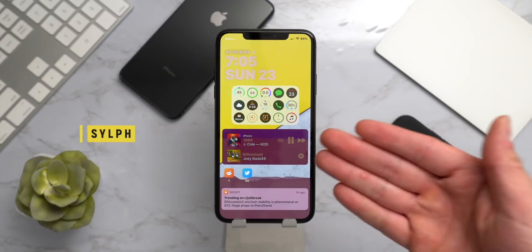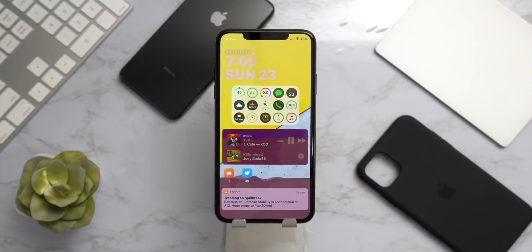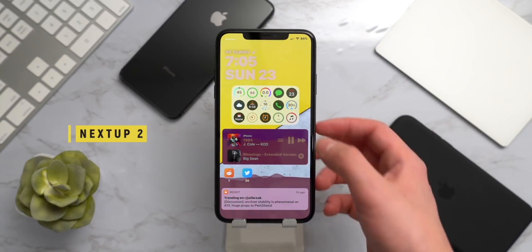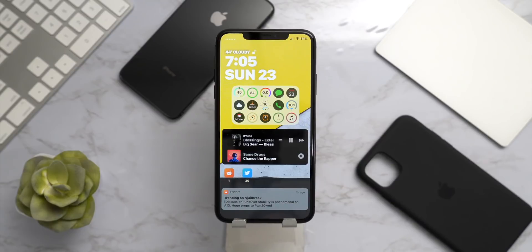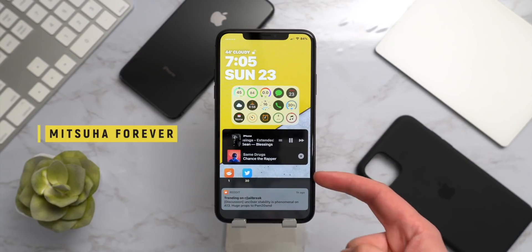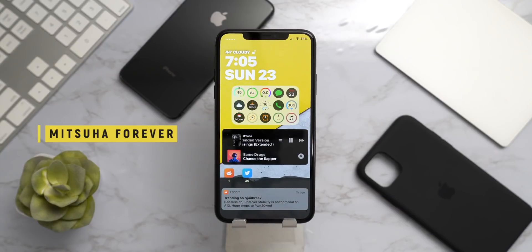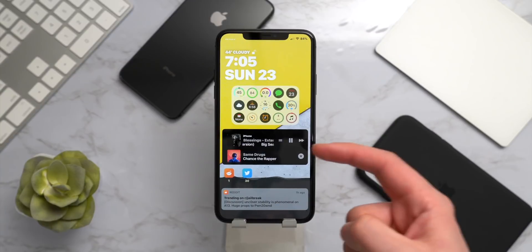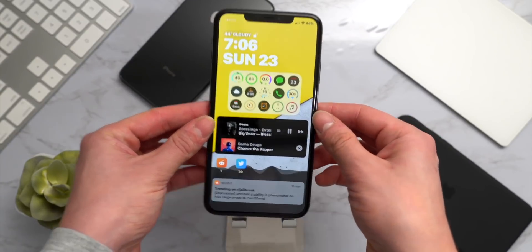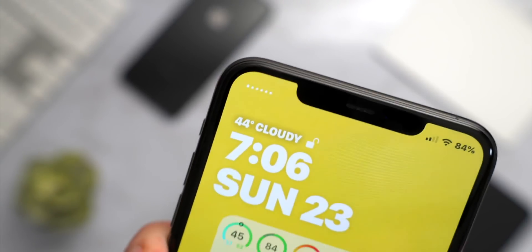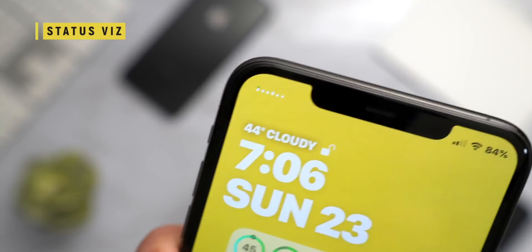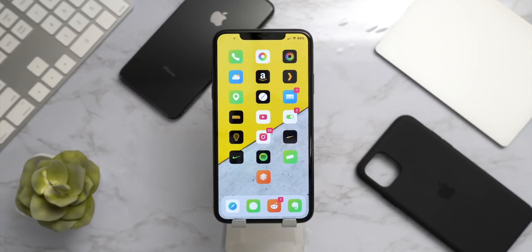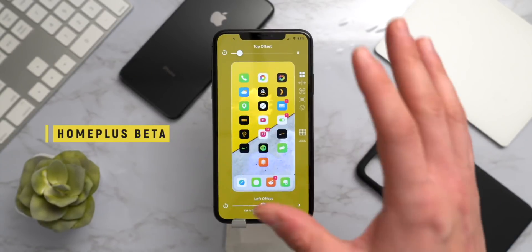I have Sylph to make the music widget a little bit smaller and more modern looking. I have NextUp 2 so I can select which song I want to play next. I have Mashuda Infinity, a brand new music visualizer tweak that works on the home screen, the lock screen, and in the music widget. Another place we have a music visualizer is in the status bar with StatusViz — a pretty sweet, brand new, modern-looking tweak.